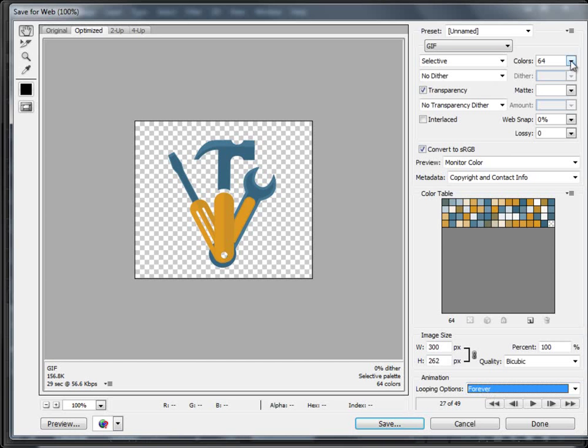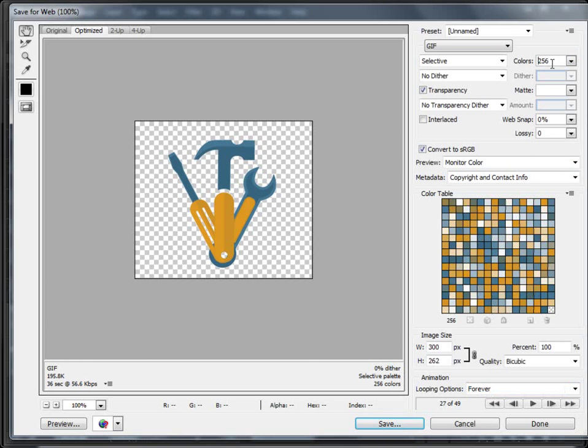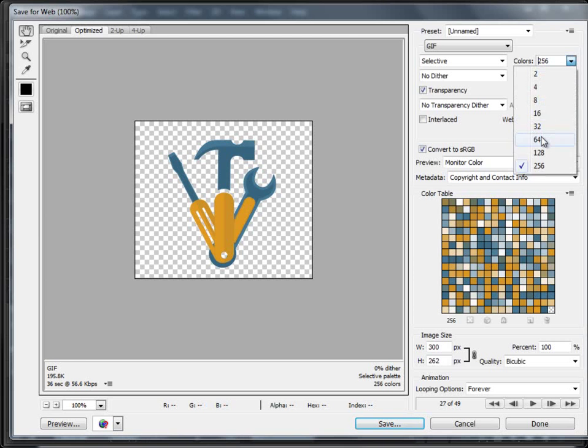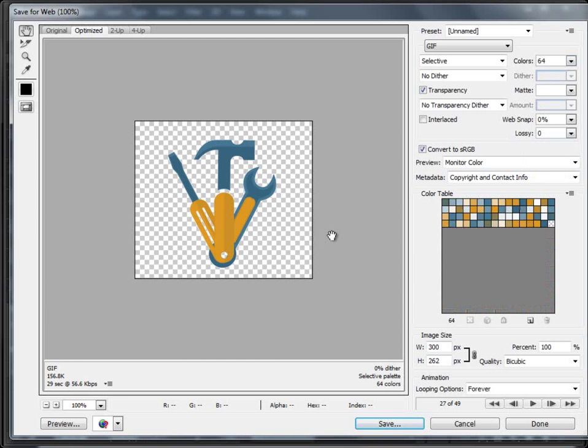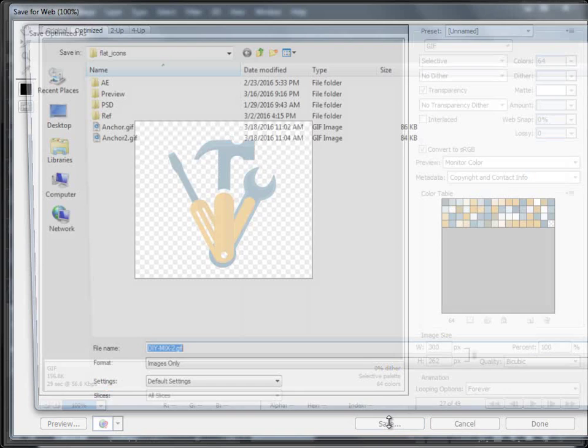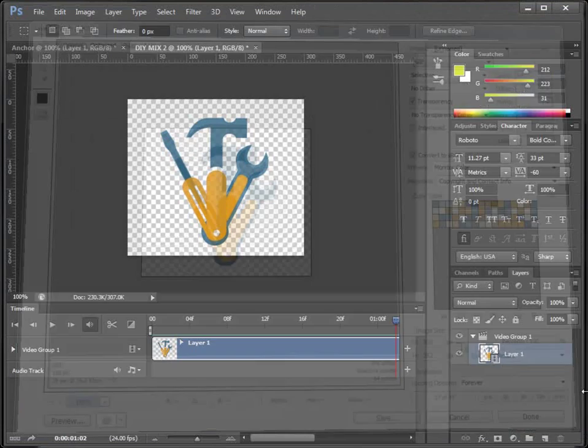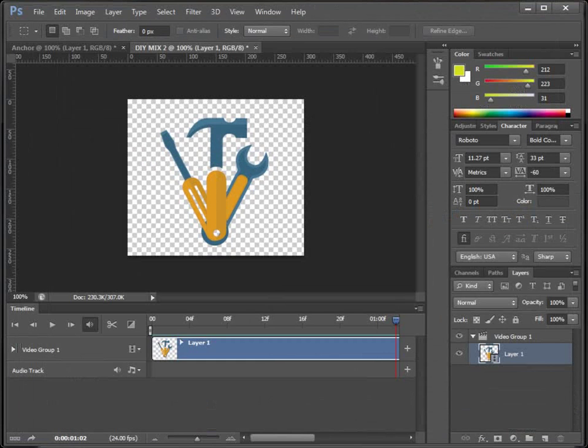So from here you can increase and decrease the colors. But the file size increases from here. So I usually keep it to 64 or 32. I leave the rest as it is. You can try these settings. And when it's done you go and save it. So DIY Mix I've saved it. Go into location. It's done.